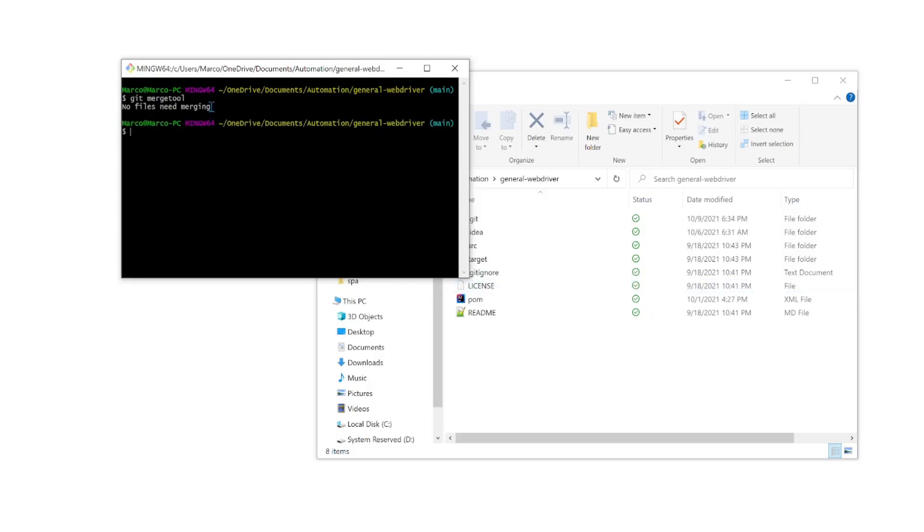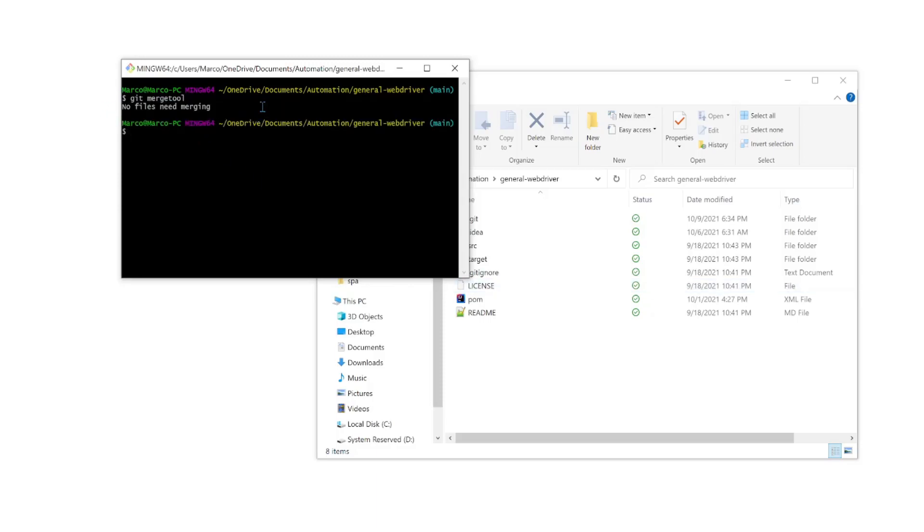And you should see something like this that says no files need merging. In my case, I don't have any files to merge at this time or any merge conflicts. That's why we're not seeing MELD open up. But if we had some merge conflicts, we would see MELD open up automatically.